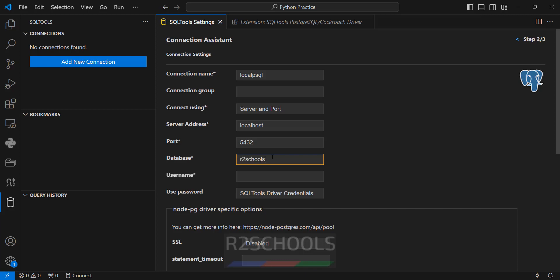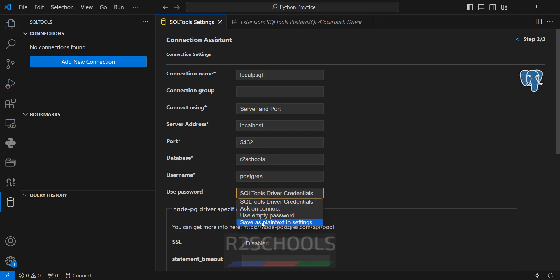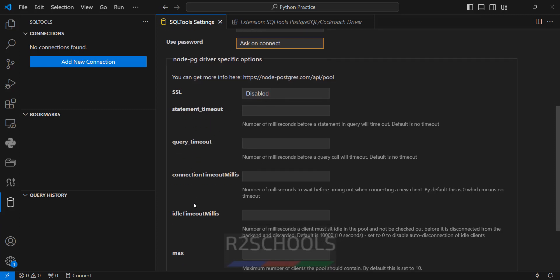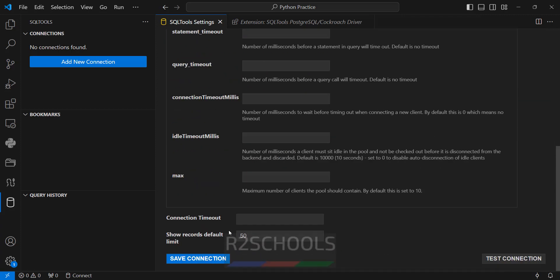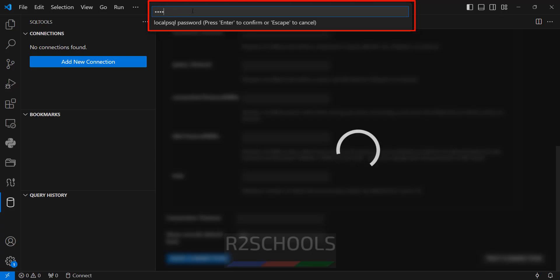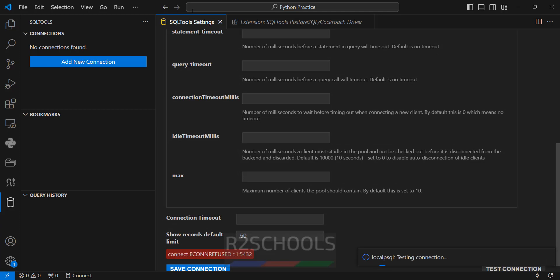Provide the database — I have the database 'afterschools' in my PostgreSQL server. The username is 'postgres'. For the password, we have four options: SQL Tools driver credentials, ask on connect, use empty password, or save as plain text in settings. I am going with 'ask on connect'. The remaining options like SSL, statement timeout, query timeout, idle timeout, and max connections I am not going to change. Now click on test connection.